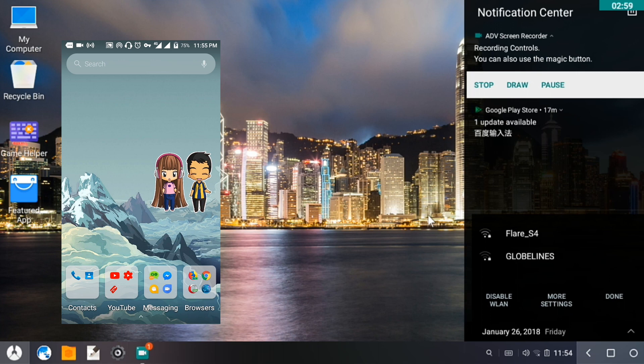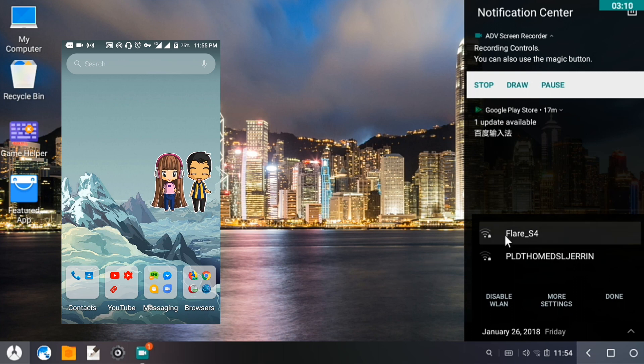This is from a phone, then I connected it to a VPN, specifically the HTTP Injector. Then I'm going to click on Flare S4. By the way, I already logged in the password for Flare S4.